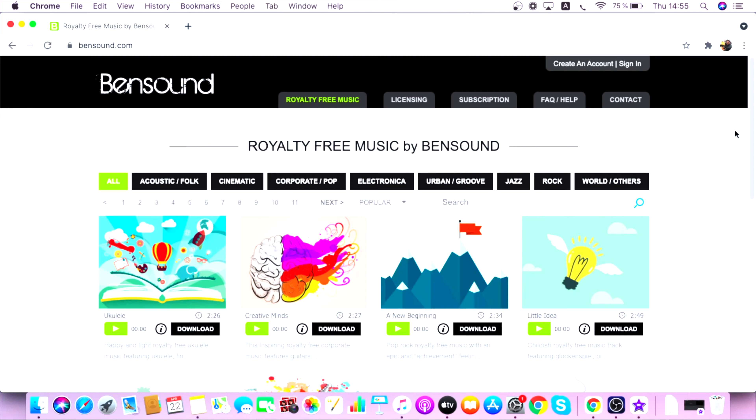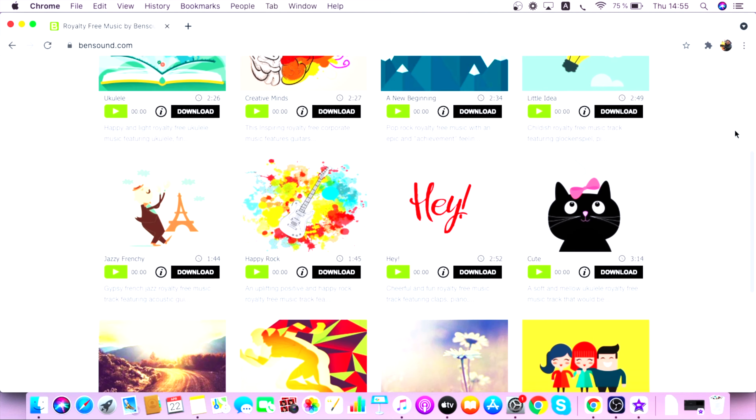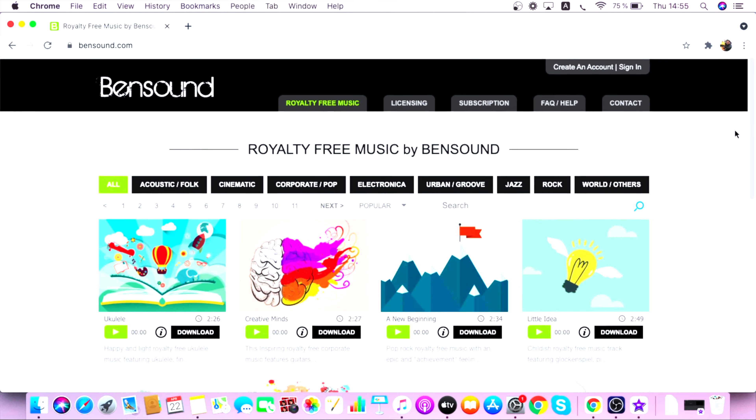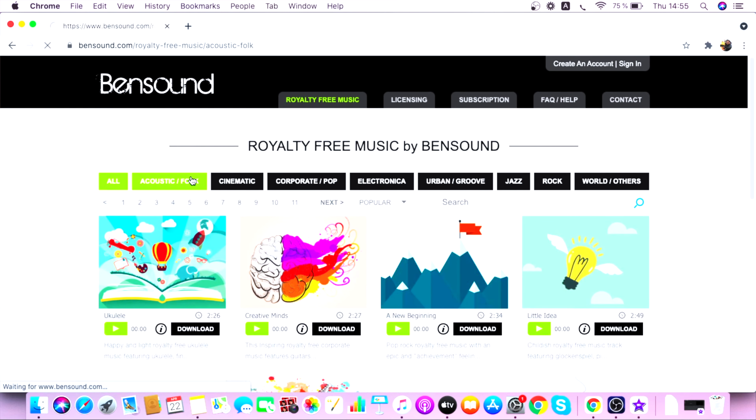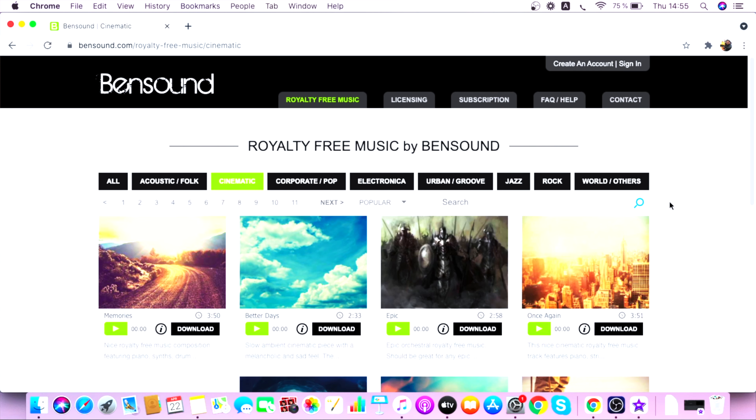The next free website from where you can download royalty-free music for your YouTube videos is bensound.com. I've used this website for a couple of my videos. They have both free as well as paid options, and the free options are pretty extensive. You'll be able to find music for most of the common themes of YouTube videos these days. If you go to the website, you have sections divided by acoustic, cinematic, electronica, urban, jazz, rock, and some world music as well.